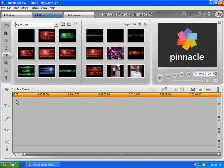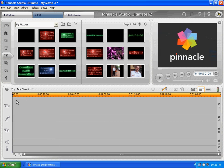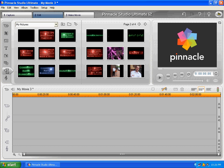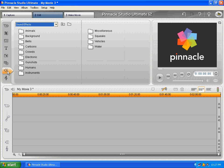Music, which I think would pretty much be the same for sound. I haven't used sound because they do have their own default sound effects in here: animals, background bells, cartoons, whatever. I haven't used these because I just haven't used them.